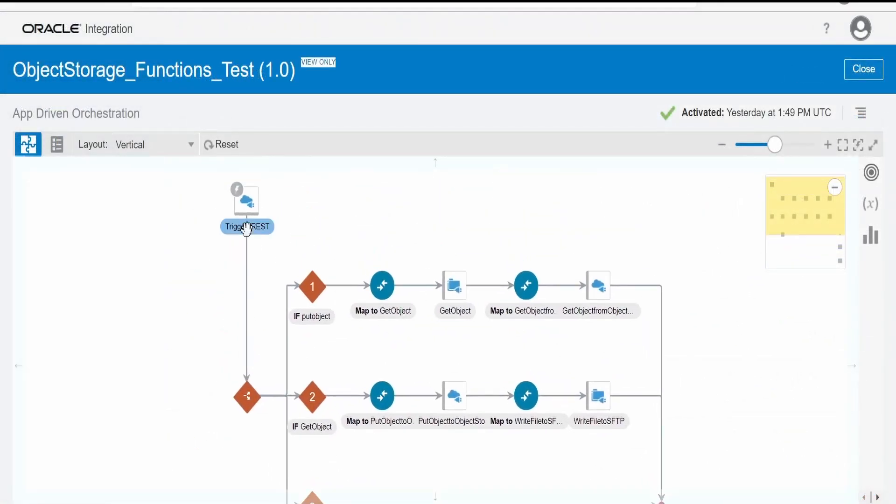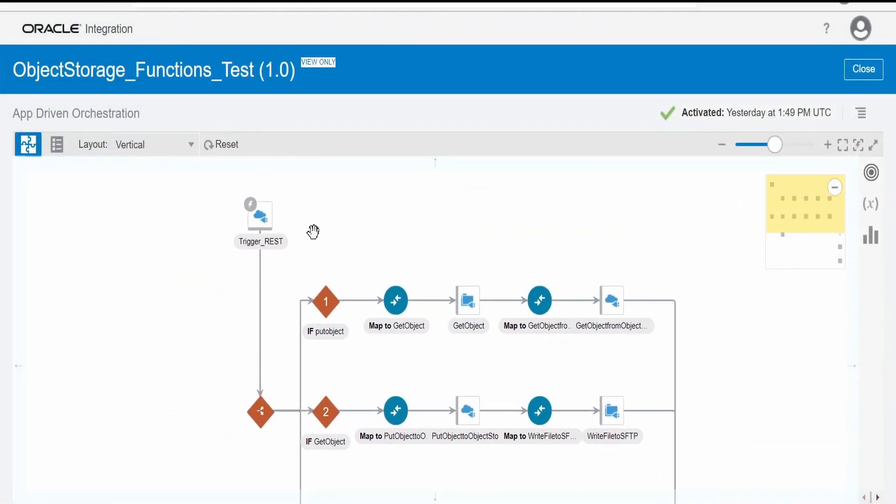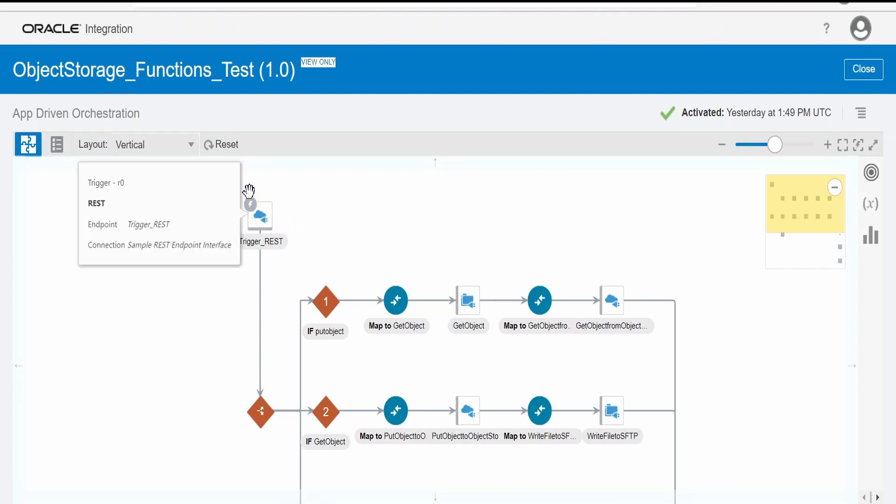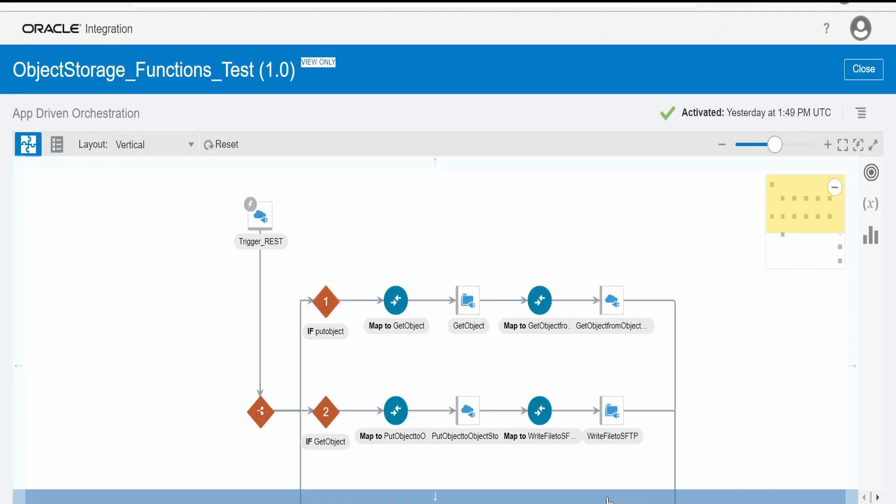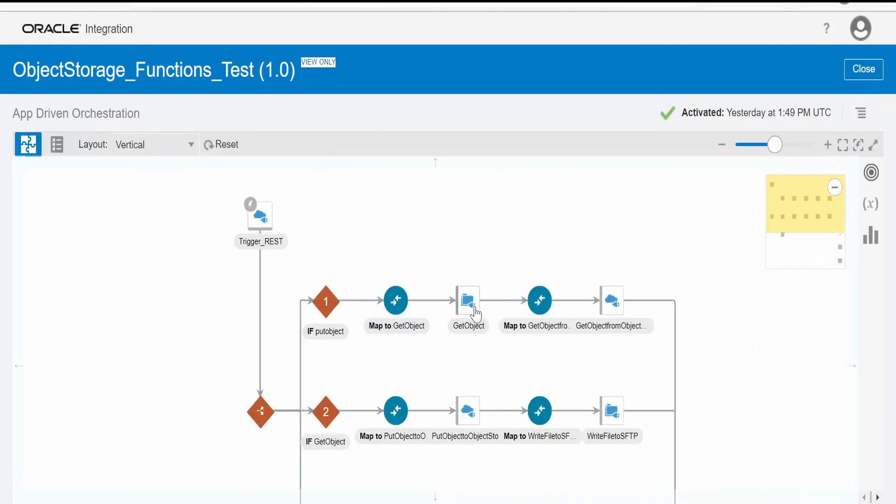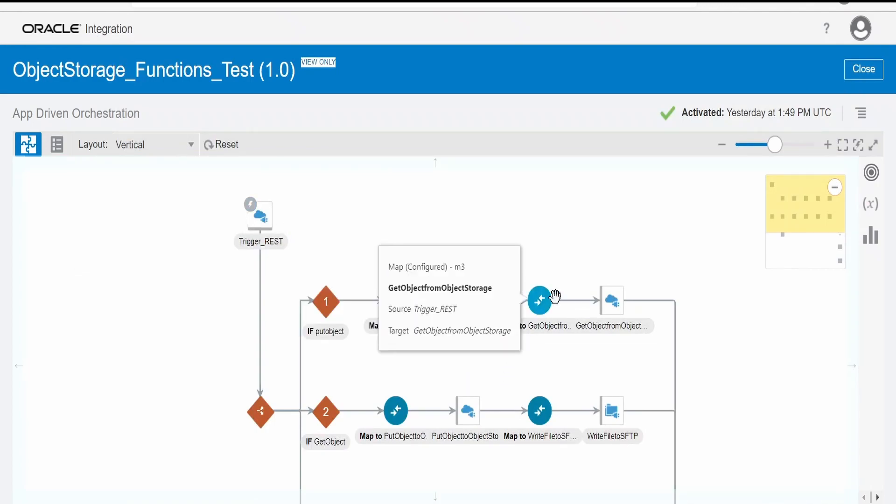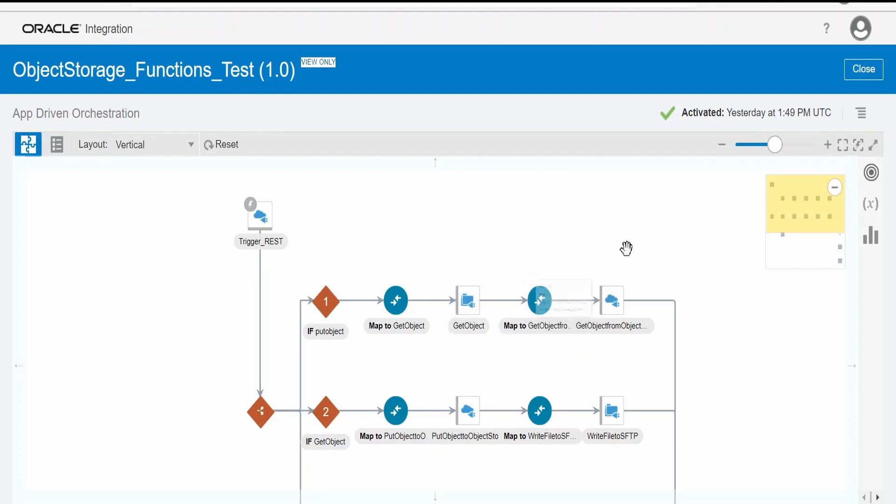The steps are pretty much the same as our previous integration. Here I have exposed this integration over REST protocol. Once this integration receives the request, there are two operations: put object and get object. In case of put object, it will get the file from FTP server based on what we send in the request.